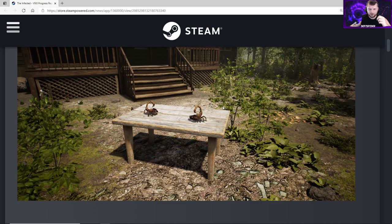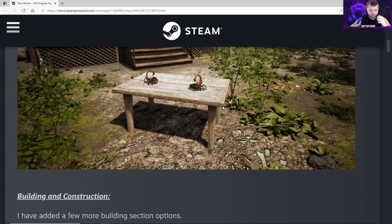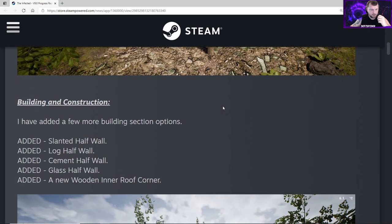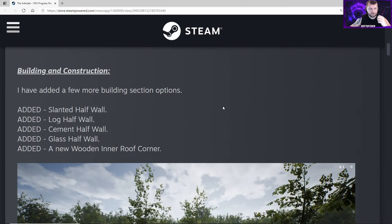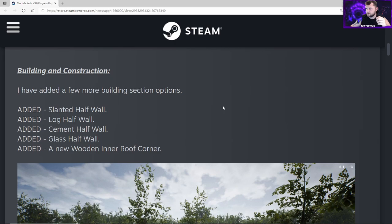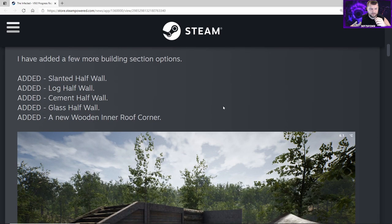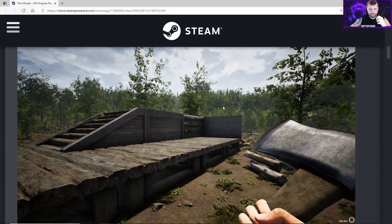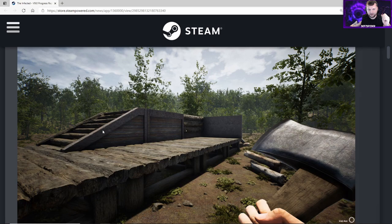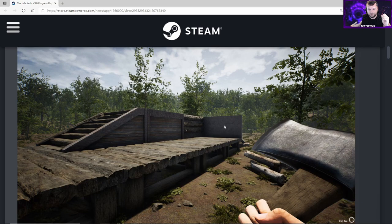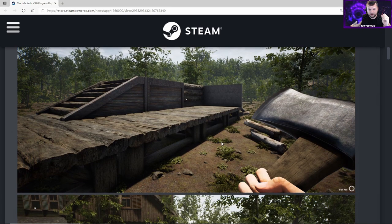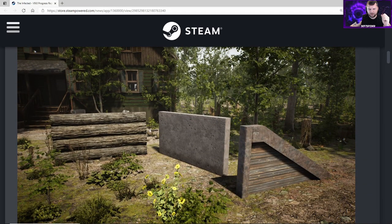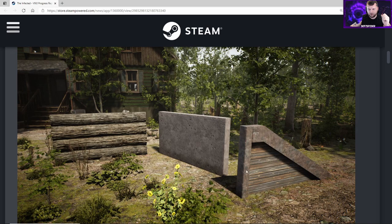Building and construction - he's added a few more building section options. Some of the stuff he's added includes slanted half walls, log half walls, cement half walls, glass half walls, and a new wooden inner roof corner. You can see here he's built a loading ramp using interior slanted walls, interior half walls, log half walls, and cement half walls. Below that we have the basic half walls laid out with one slanted wall.